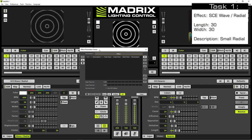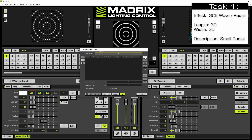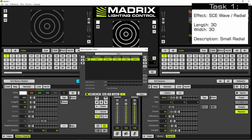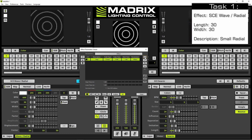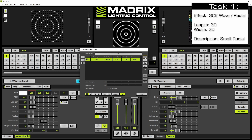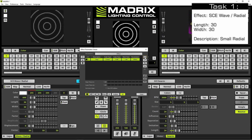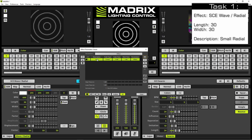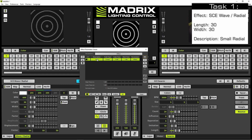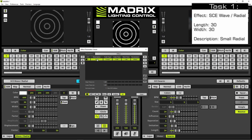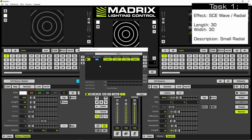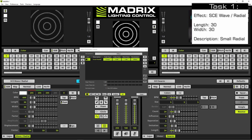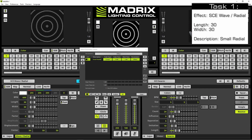To add the first step we click the plus button. Now all parameters of the current SCE wave radial are saved in this step and we call it 'small radial'. Therefore we perform a double click at the column description and we type 'small radial' and press Enter.